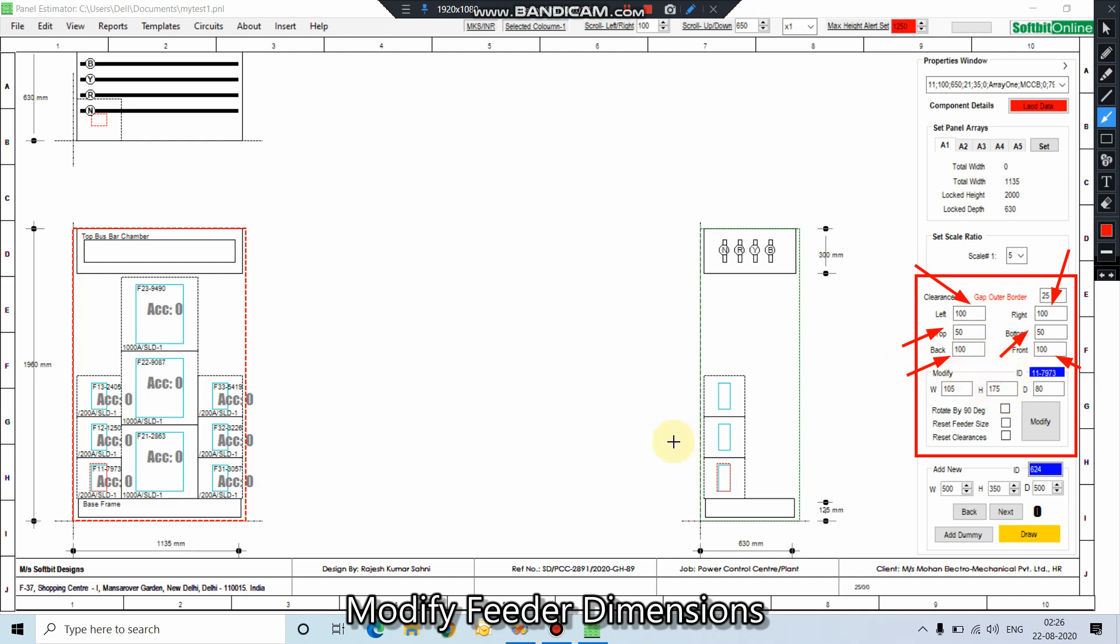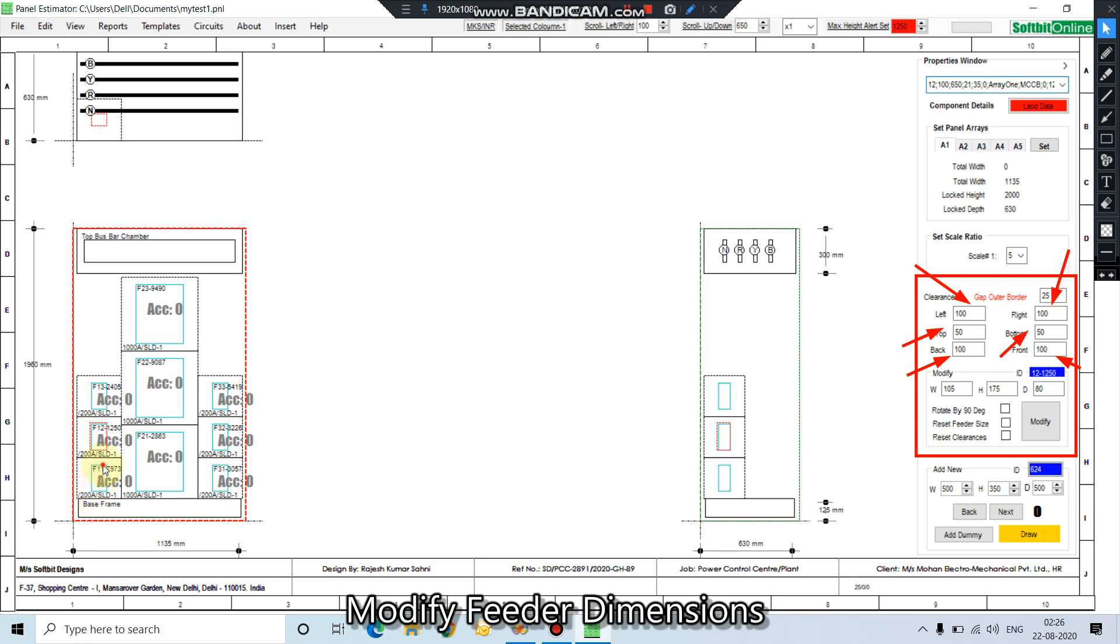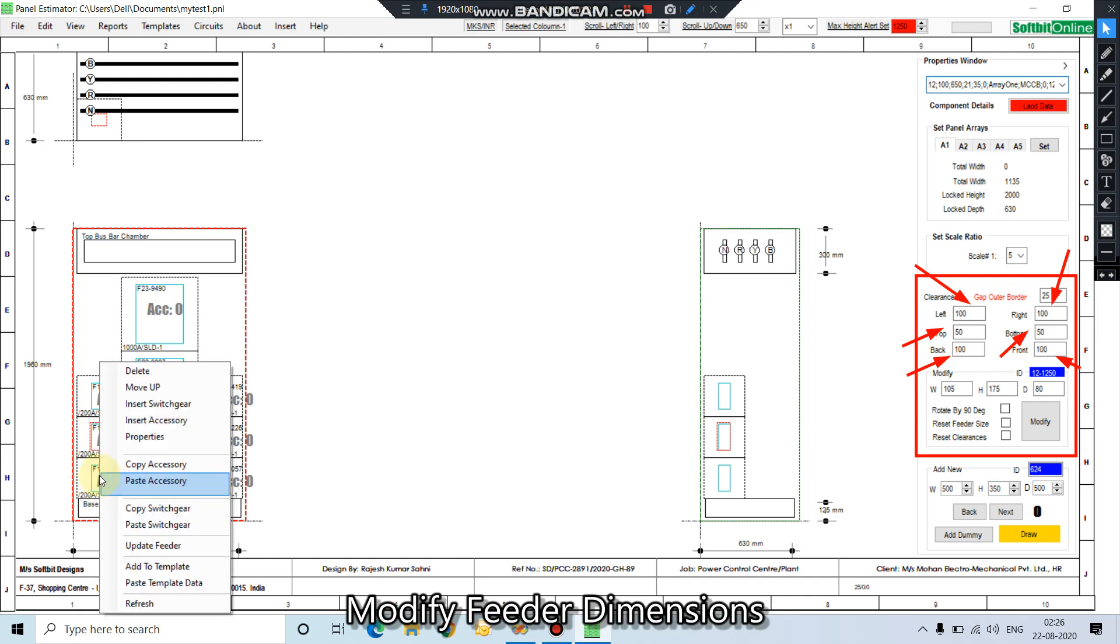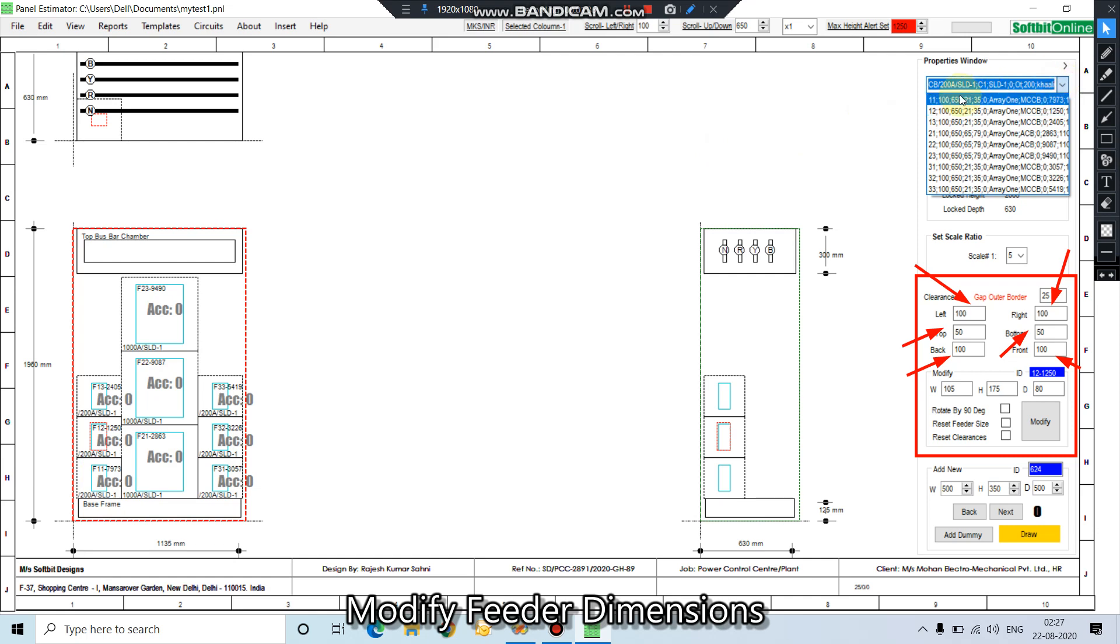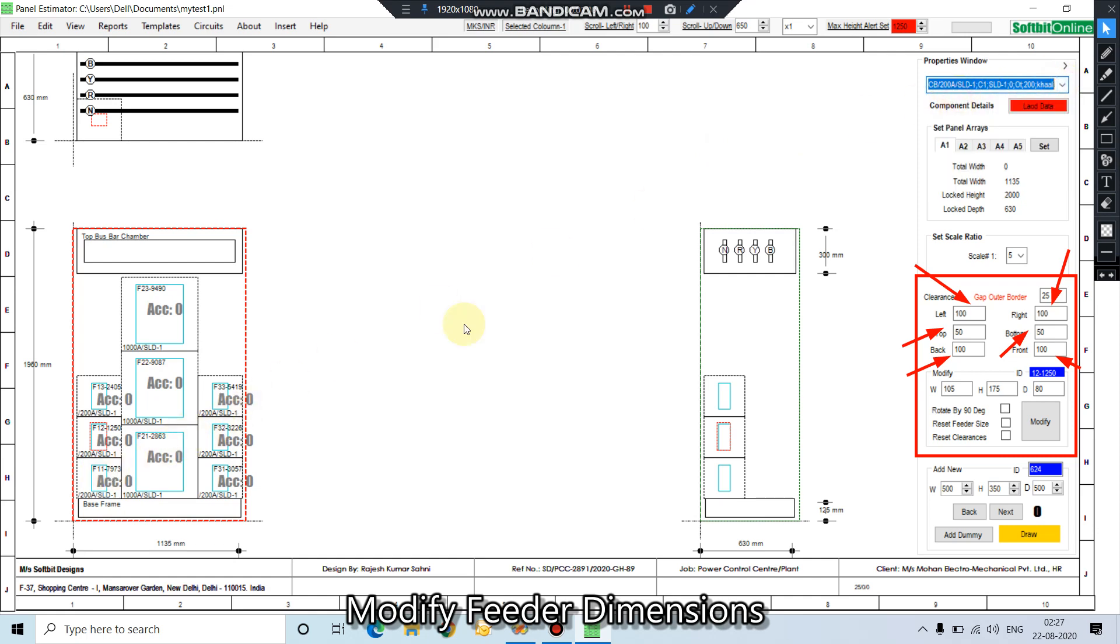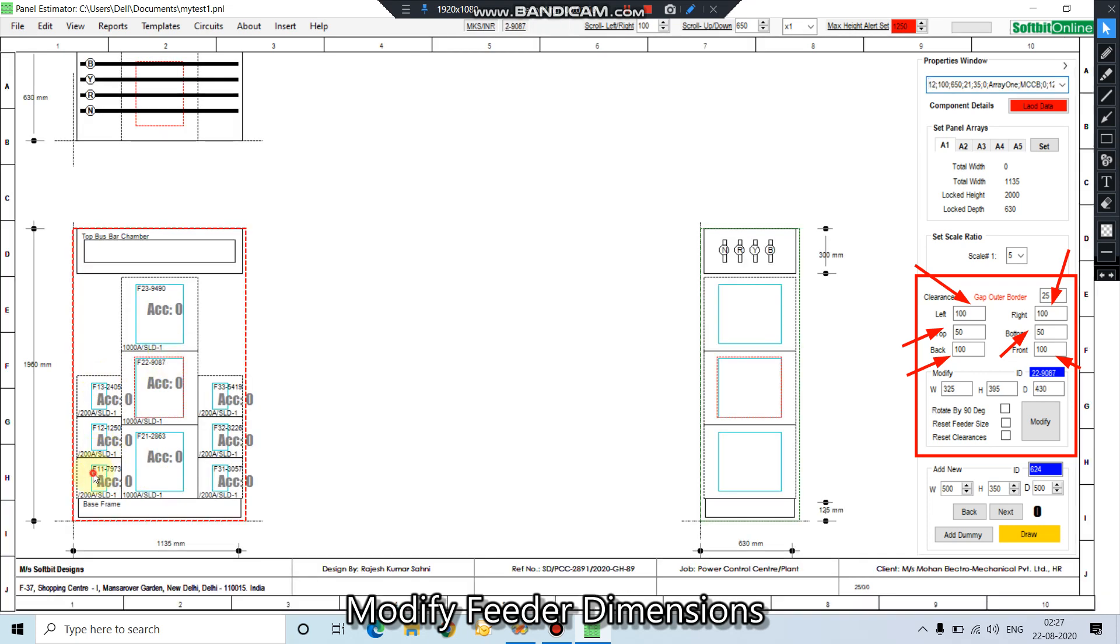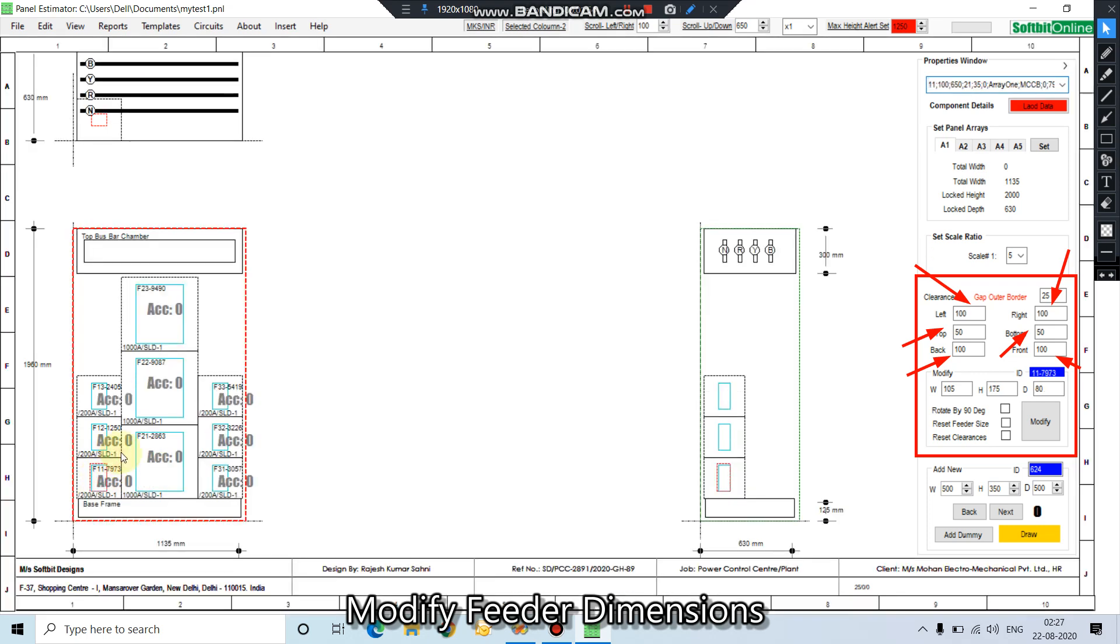So let us begin with feeder number 11. You can select it from this combo box also. So we have selected the feeder number 11.